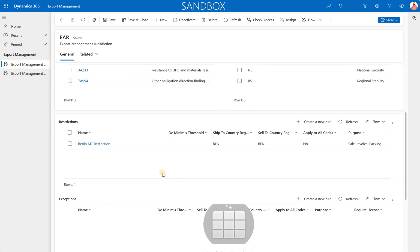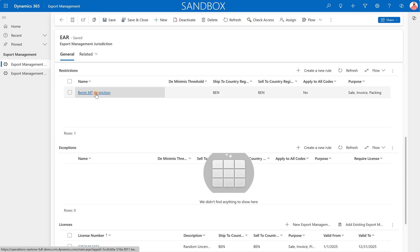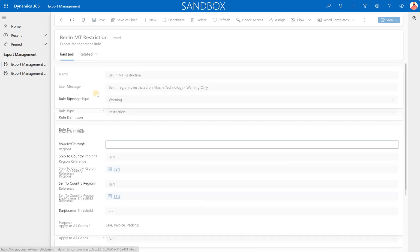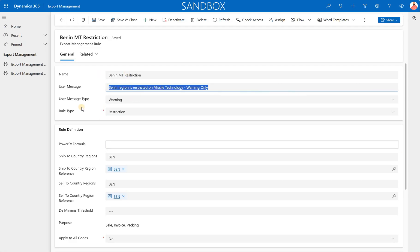Now if we scroll down here, we have restriction and then exceptions section. So I have created a single restriction. Let's just click on that. This restriction is specific for the country of Benin. So let's just go through the few options. So the naming and the user message, this is what we will see on our sales order when we run that export check on the sales order or sales quotation inside of Dynamics 365.